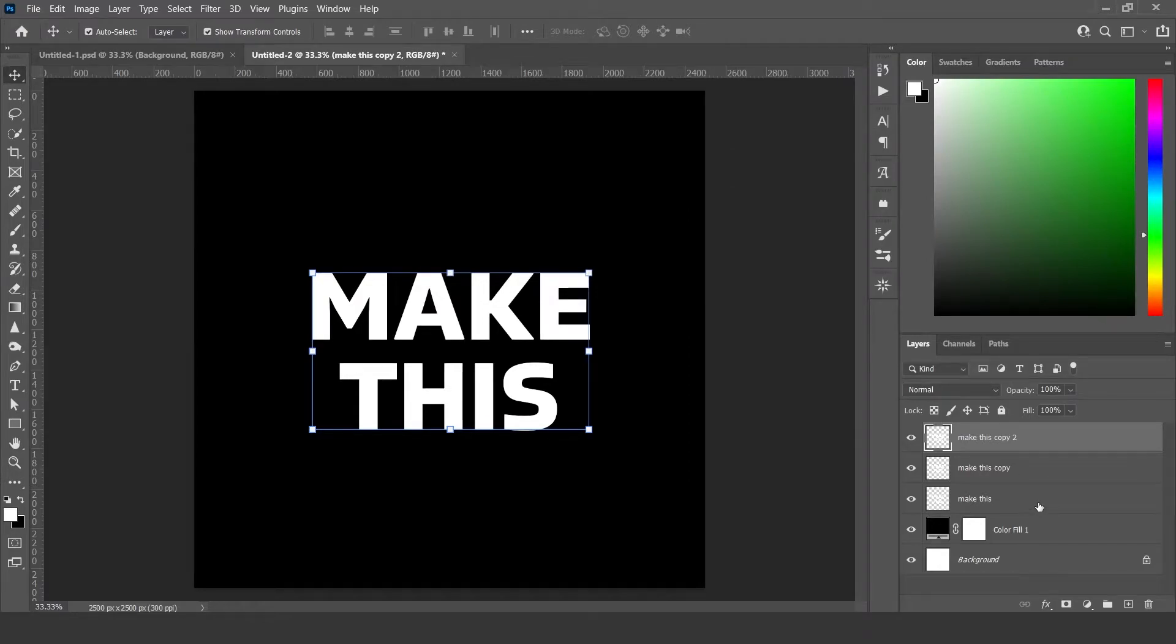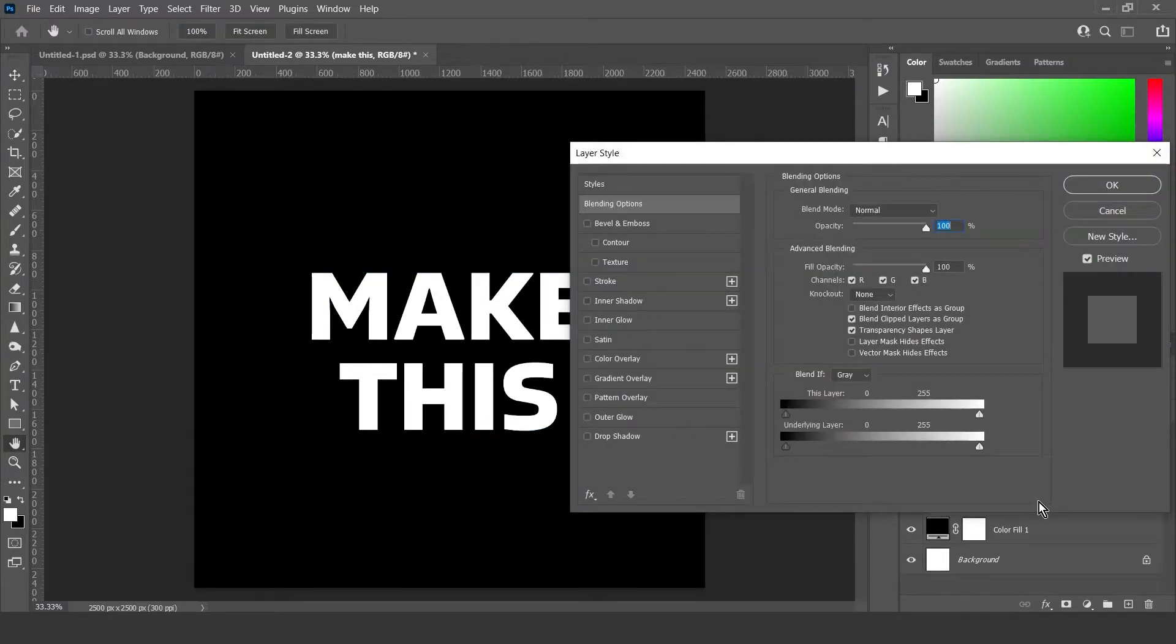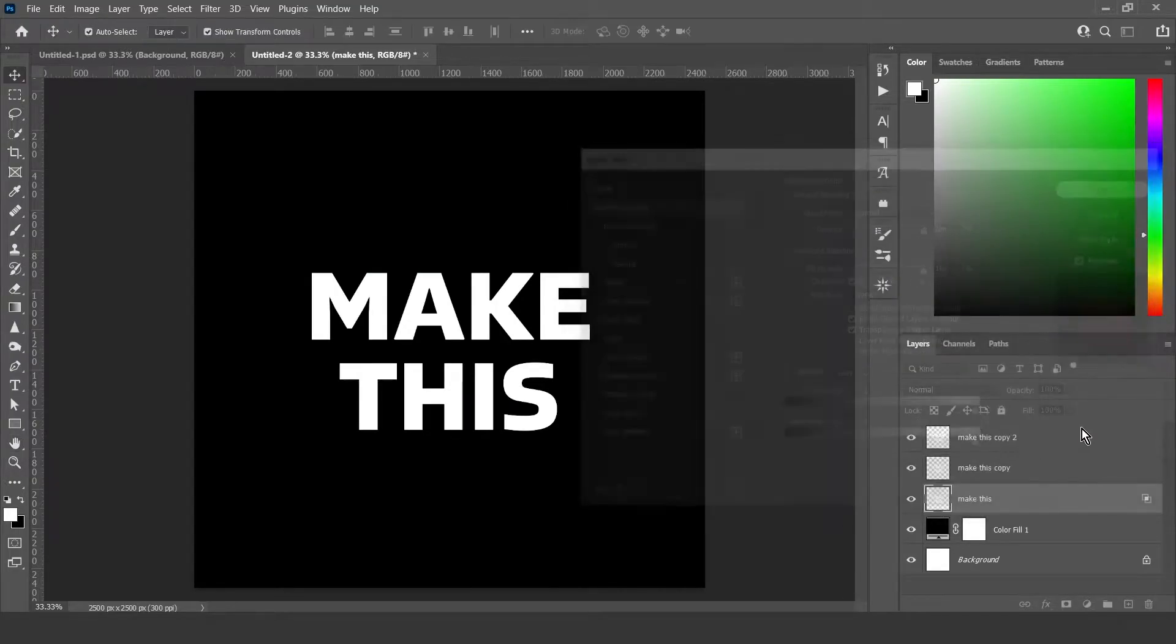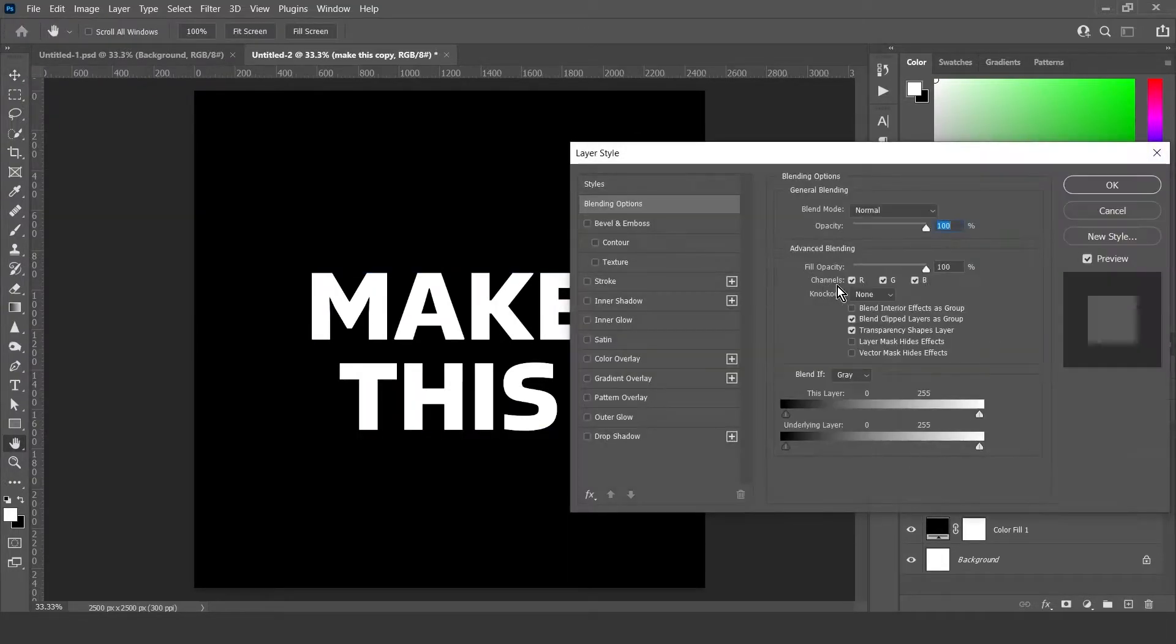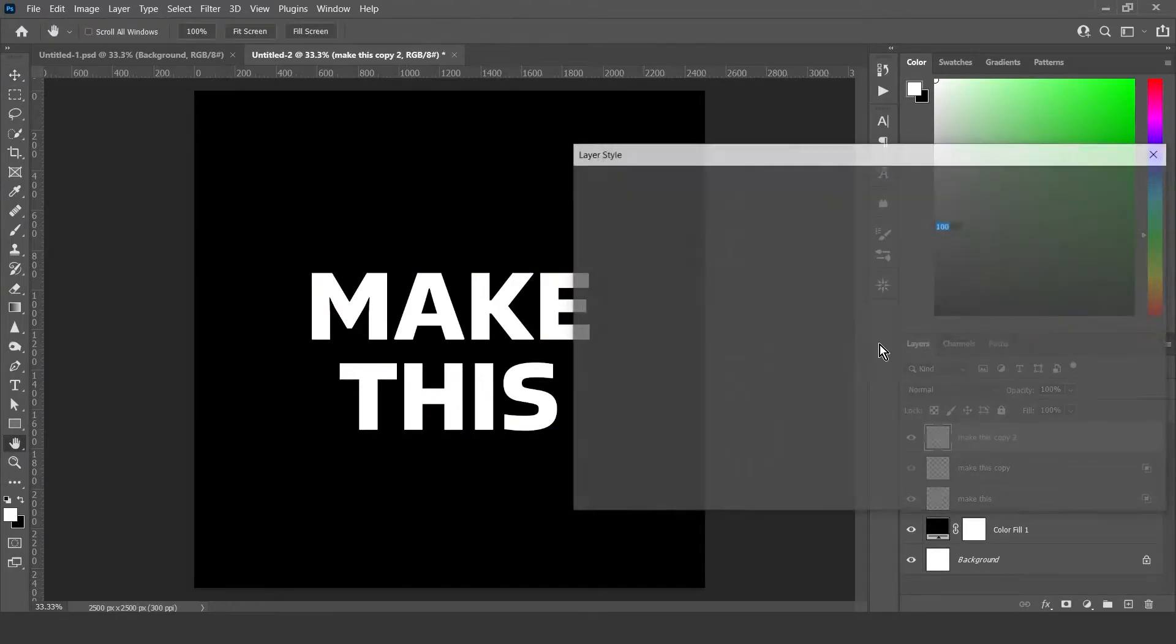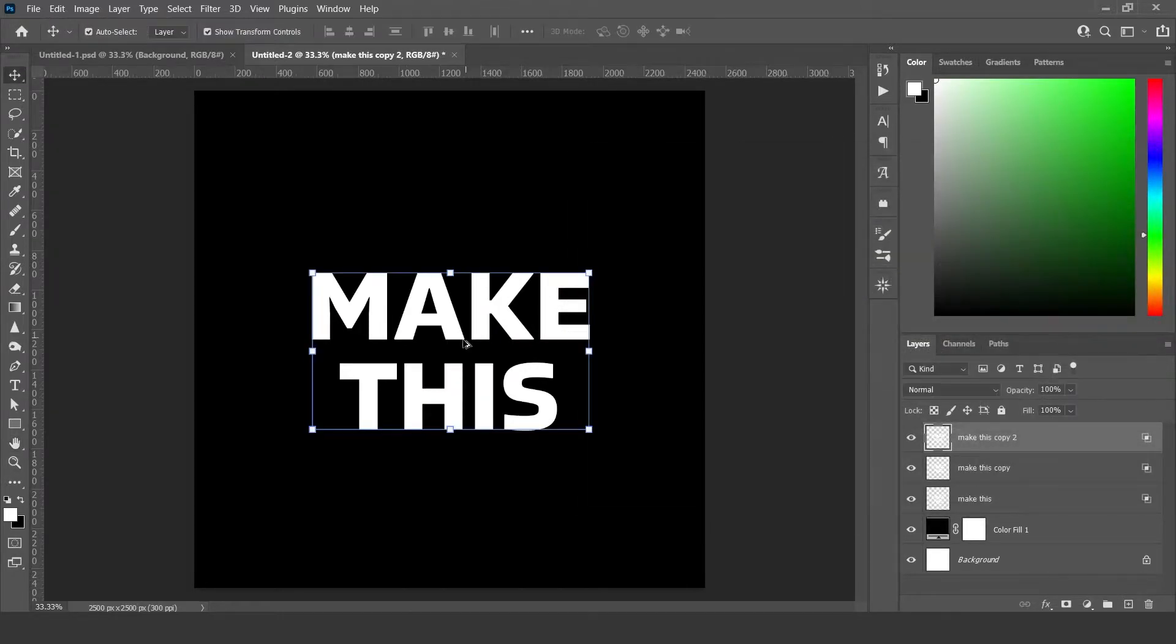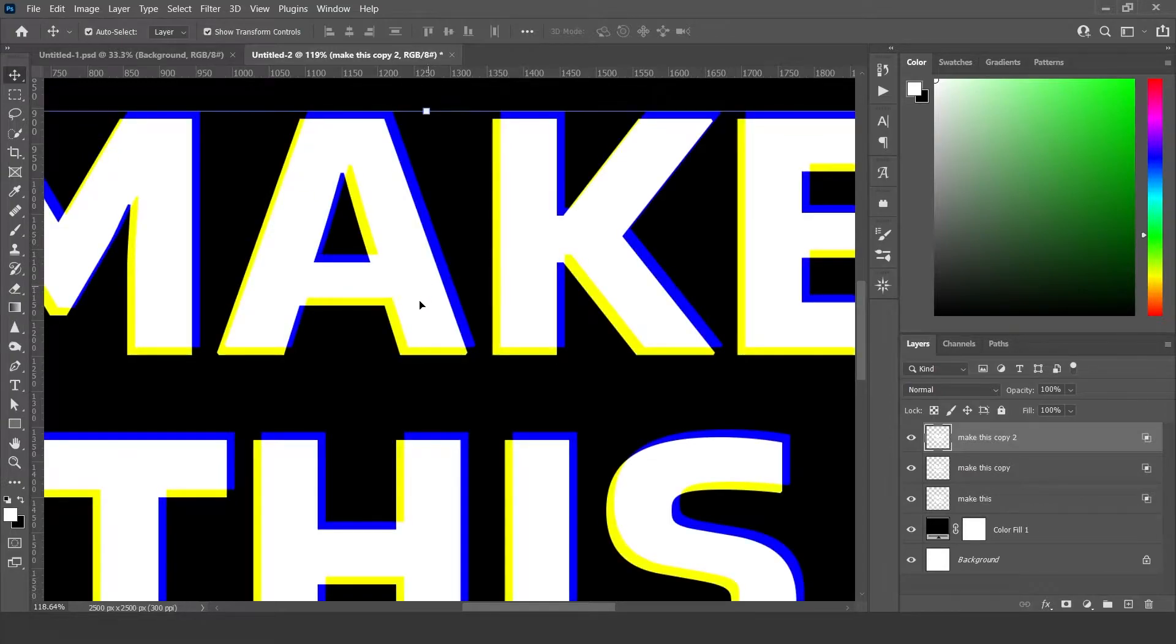Now double click each layer and remove two channels from each layer. For this one I'm going to leave the R for red, this one I'm going to leave the G for green, and this one the B for blue. Now you just want to move the layers a bit giving it a holographic effect.